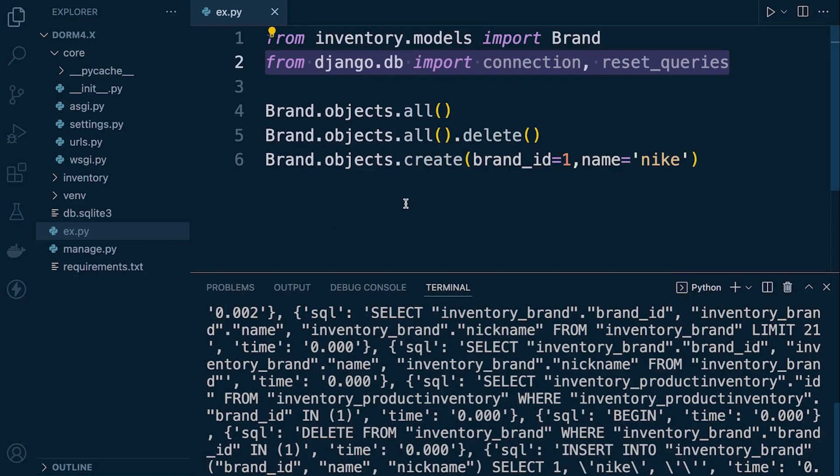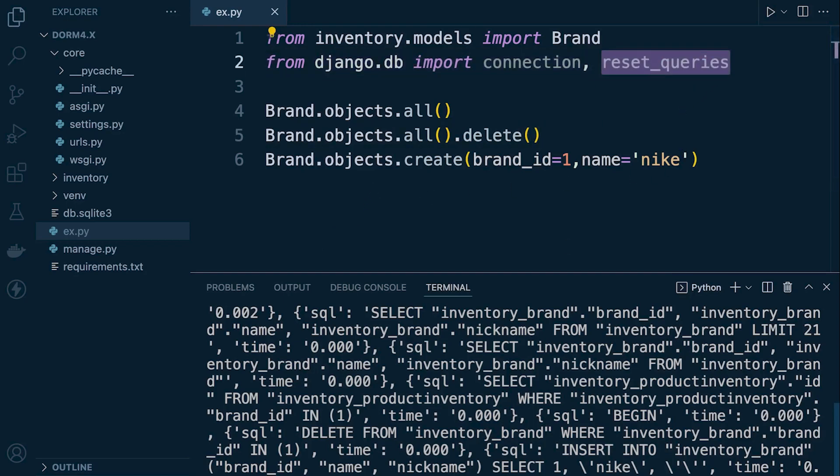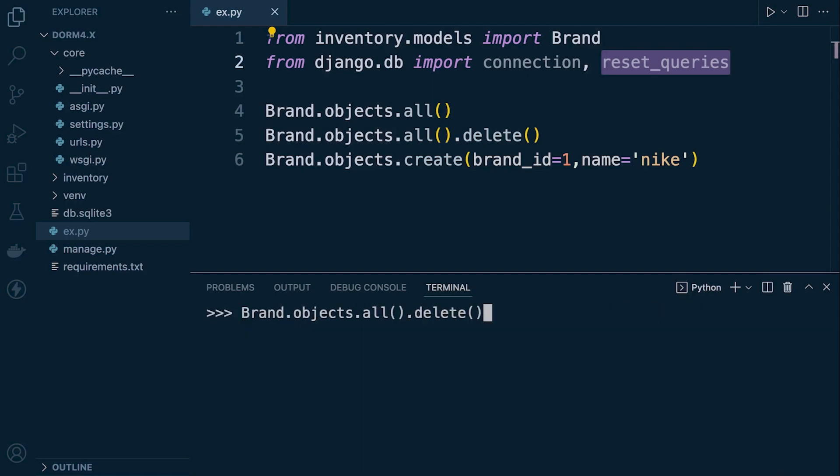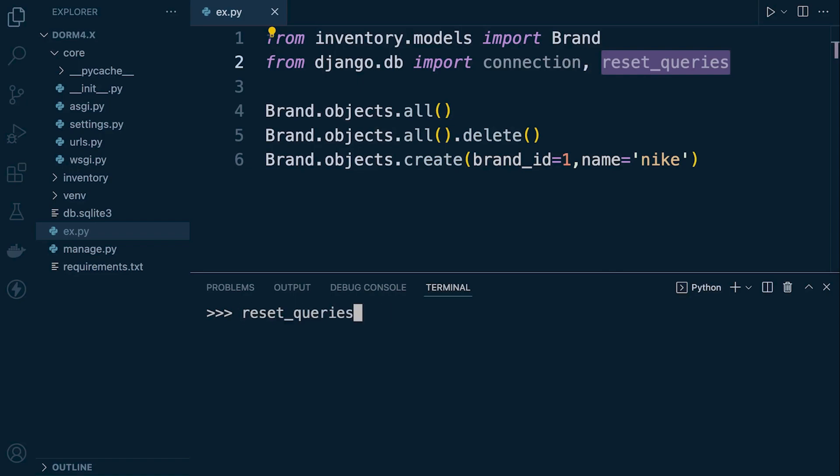But like I said we can reset them so this is the command right here reset_queries. So if I go ahead and run this command which you cannot see because I've gone too far down apologies. So just here apologies. So if you didn't see the previous command it was connection dot queries that I run. Apologies I keep forgetting about that. So what we're doing here then we're running reset_queries and don't forget the parentheses and that will then reset that list.